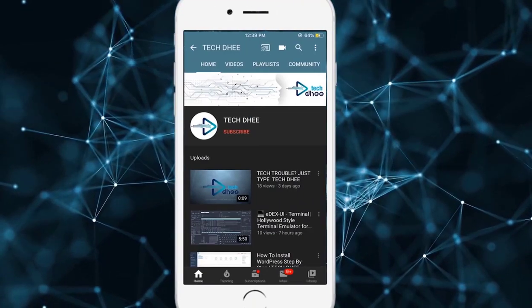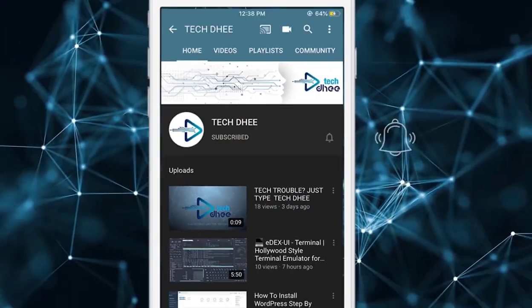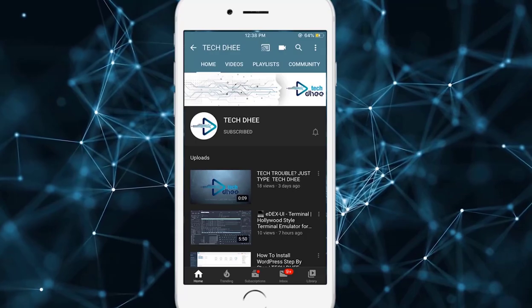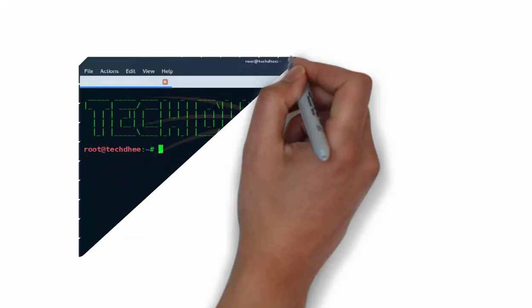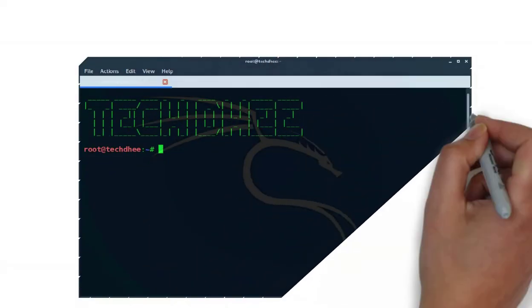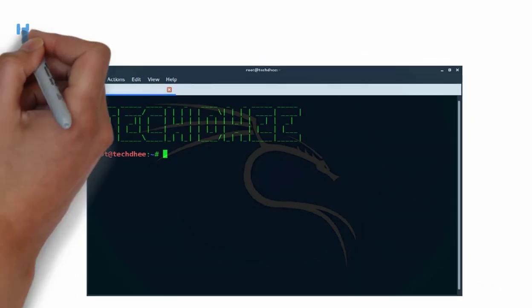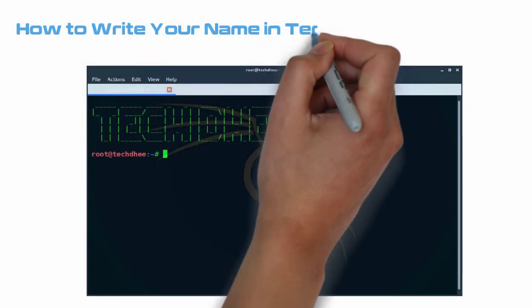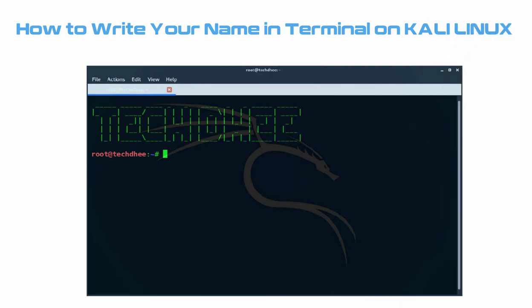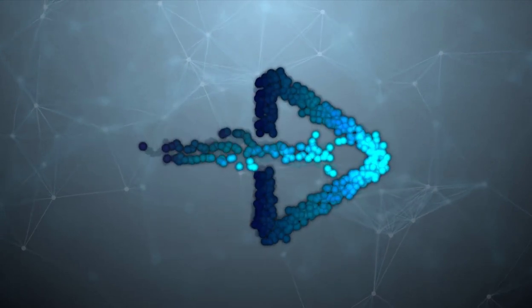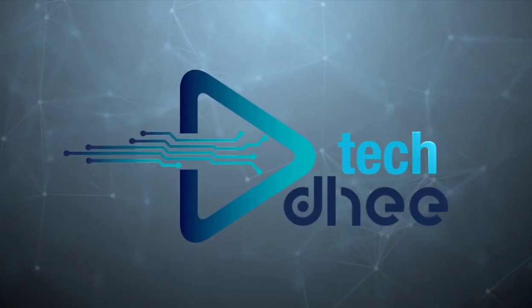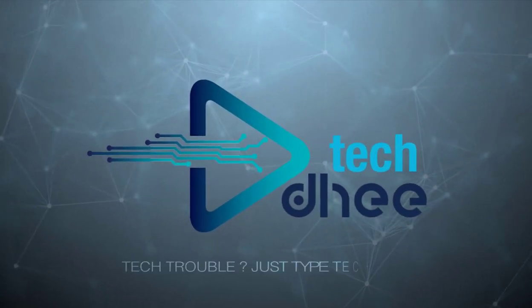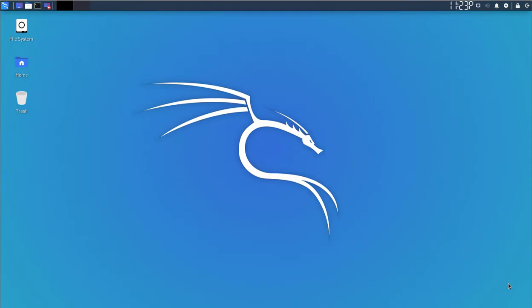Hit the subscribe button and click on the bell icon for getting new updates. Welcome to my YouTube channel. In this video I'll show you how to write your own name in terminal on Kali.